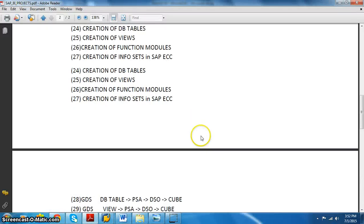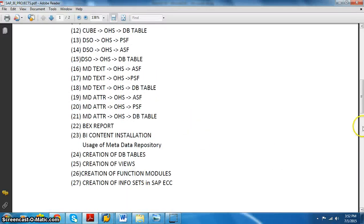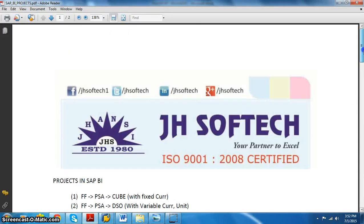Hi, Aditya here from JSOFTech. In this session we're going to discuss the Project Transport Organizer.